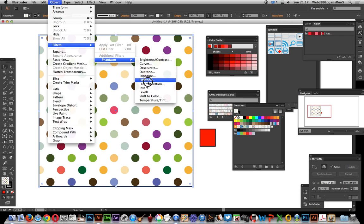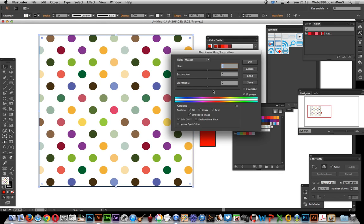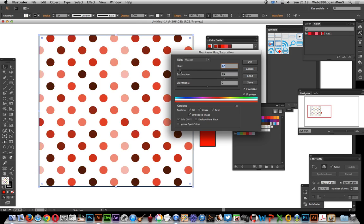This one, Hue and Saturation, I'm just going to select that. It's got the good old Colorize, so you can just say Colorize and then you can modify. I'm just going to make the saturation a bit greater, and there you have it, you've got a nice red selection of reds again.